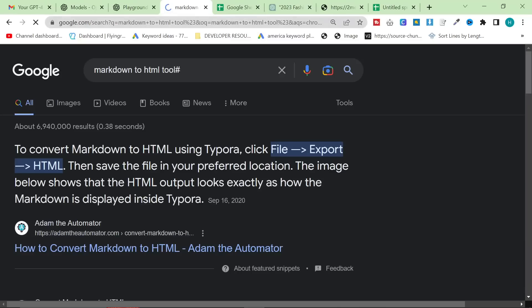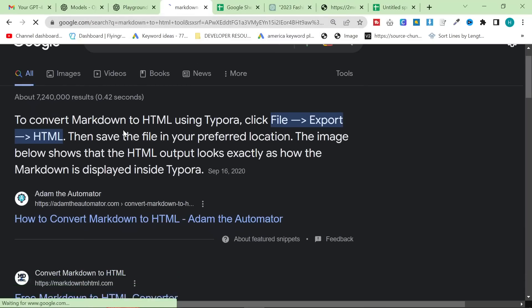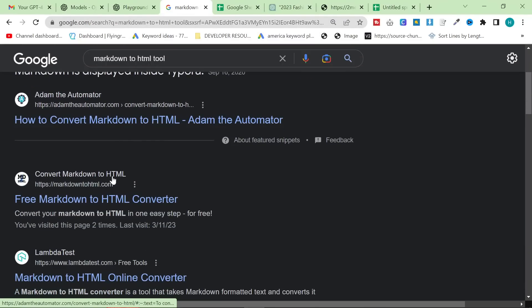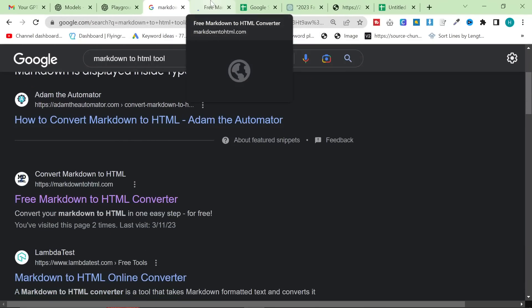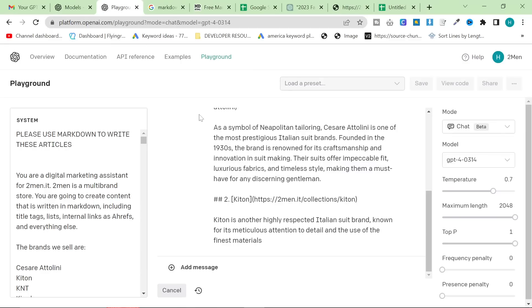There are two ways you can do this: markdown to HTML, or markdown to plain text. This tool here — markdowntohtml.com — is exactly what you want.